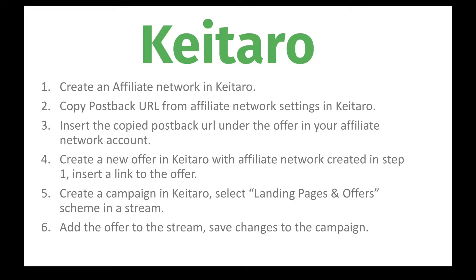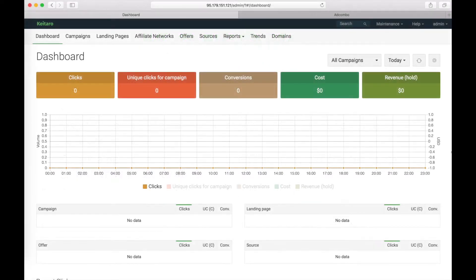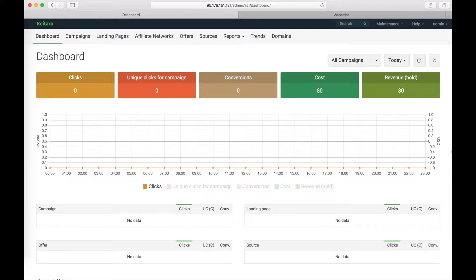Now I am going to show you how to do all these steps. I will show you how to set up a postback with Adcombo Affiliate Network. The very first step, we will create an affiliate network.